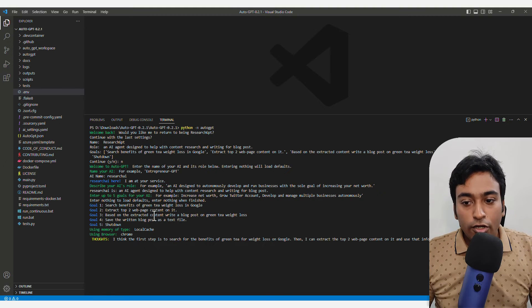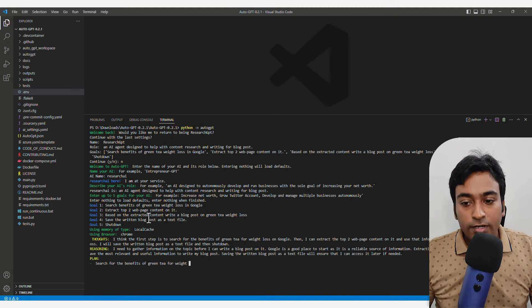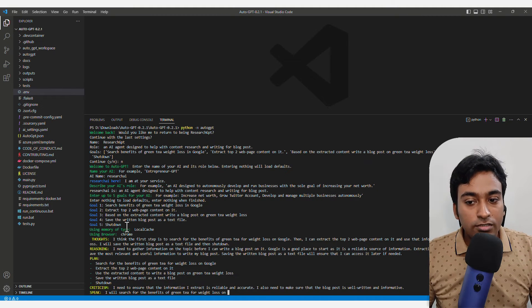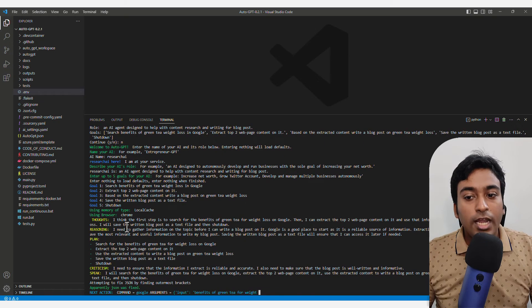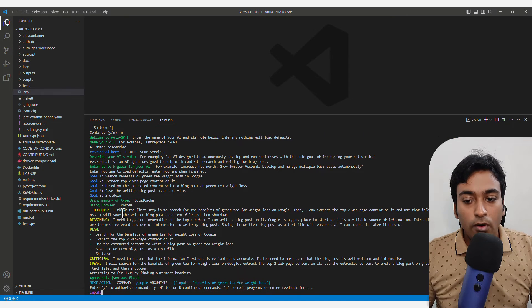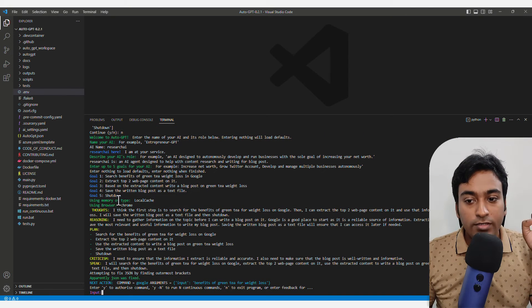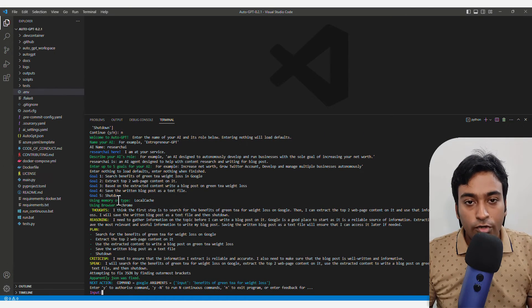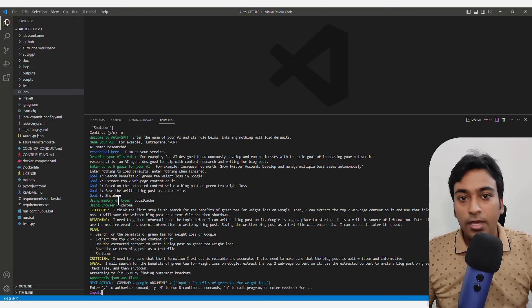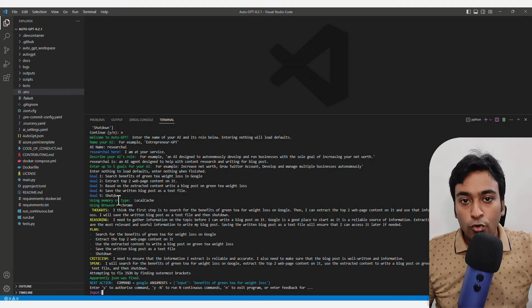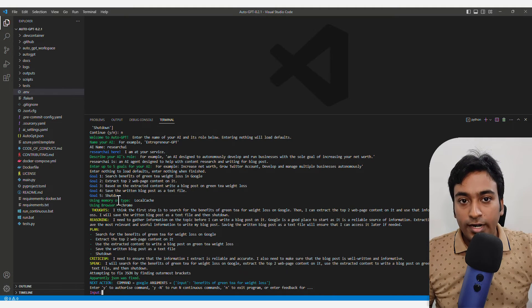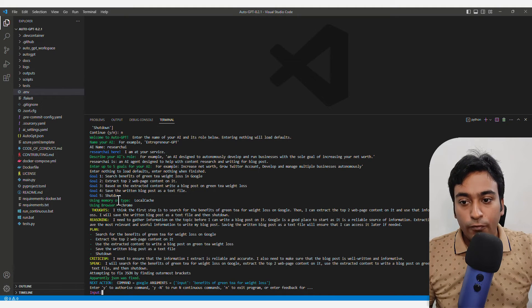You can have different steps and based on the instructions I have given, it will write up all these things. Just make sure to have a shutdown in your step because you don't want it running into a loop.